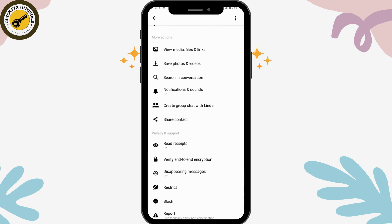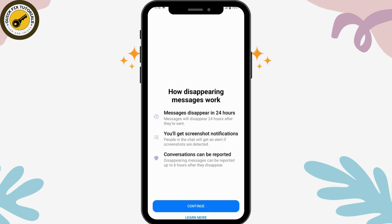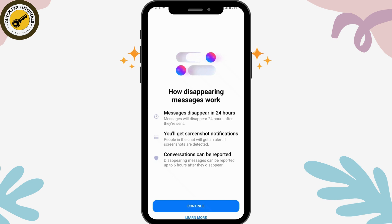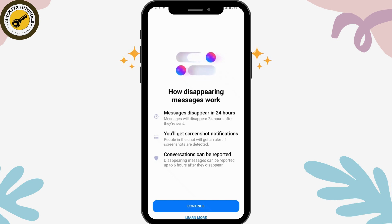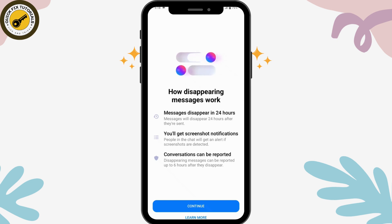If you want to enable disappearing messages, simply tap on 'Disappearing Messages.' Messages will disappear 24 hours after they are sent. You'll get screenshot notifications if someone screenshots the chat — you will get an alert. Conversations can also be reported.